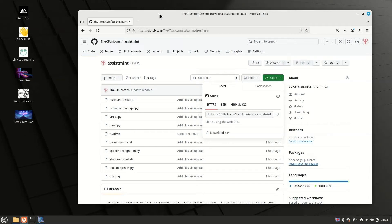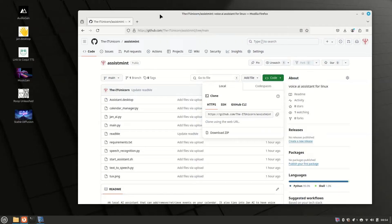Welcome to video number eight in the series where we create the ultimate artificial intelligence operating system using Linux Mint and all open source and local software. Today I'm going to ramp it up a notch by using something completely custom.